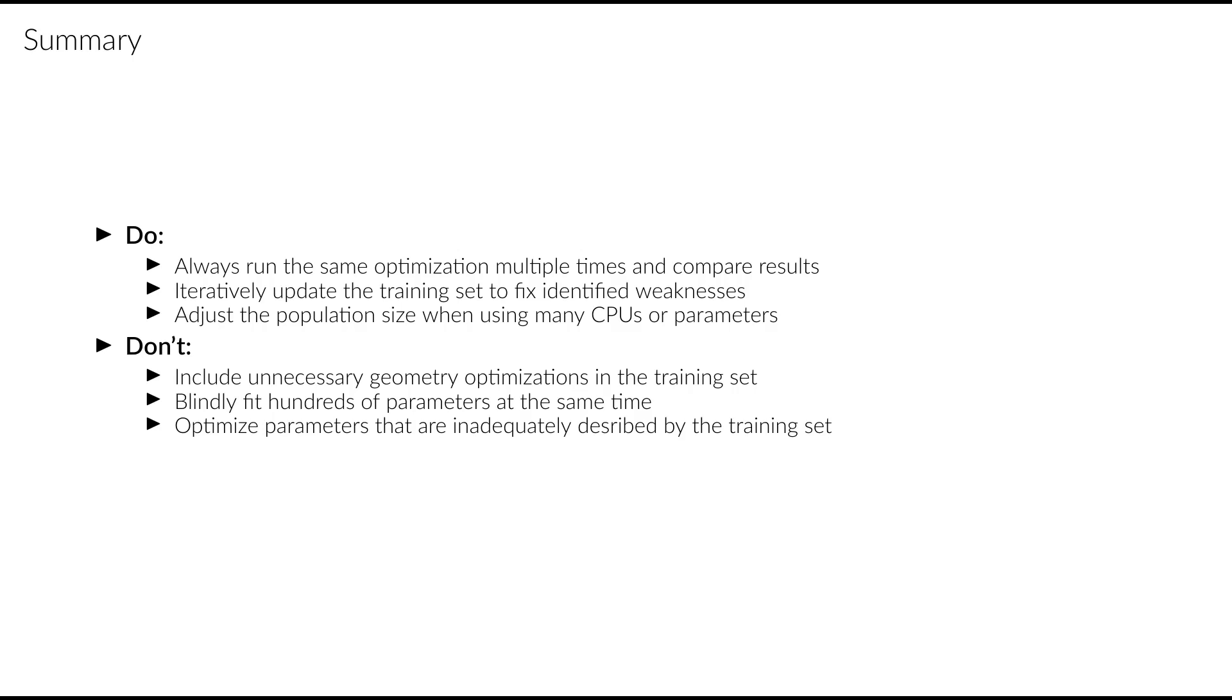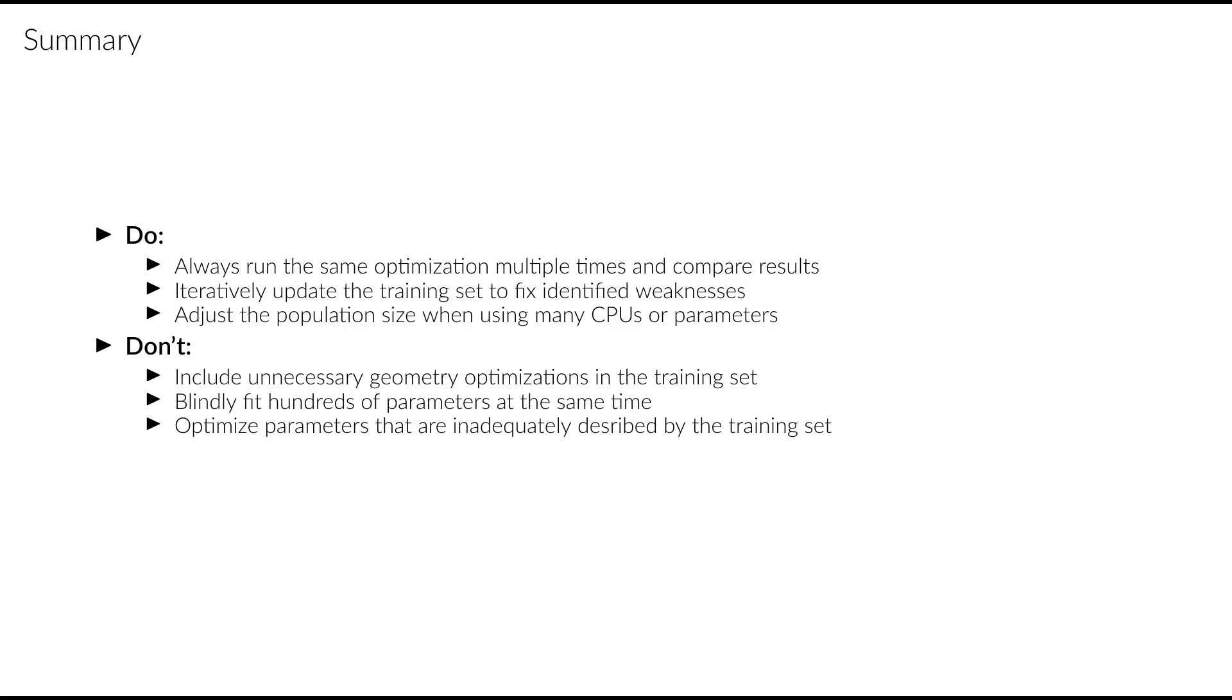Try to avoid including too many geometry optimizations in your training set. This ensures that the optimization process will be stable and reliable. Don't blindly fit many parameters in the force field at the same time, without testing first whether all of them are necessary to describe the systems of interest. Make sure you don't enable the optimization of parameters that aren't adequately described by the training set. This prevents overfitting and makes your force field more transferable.